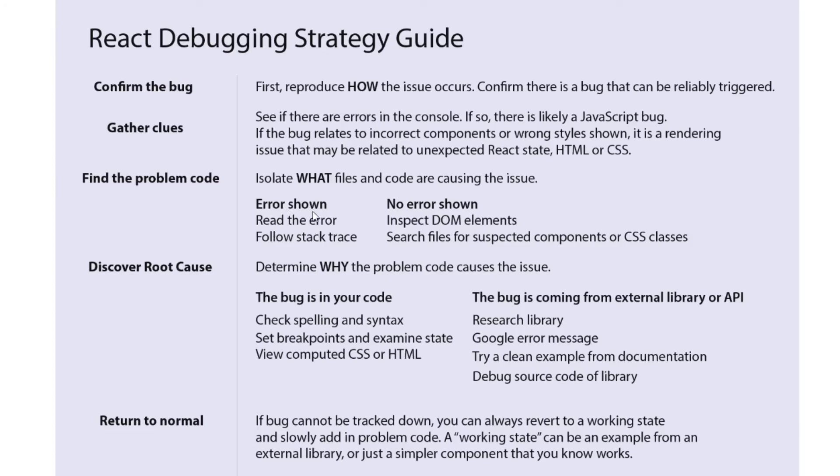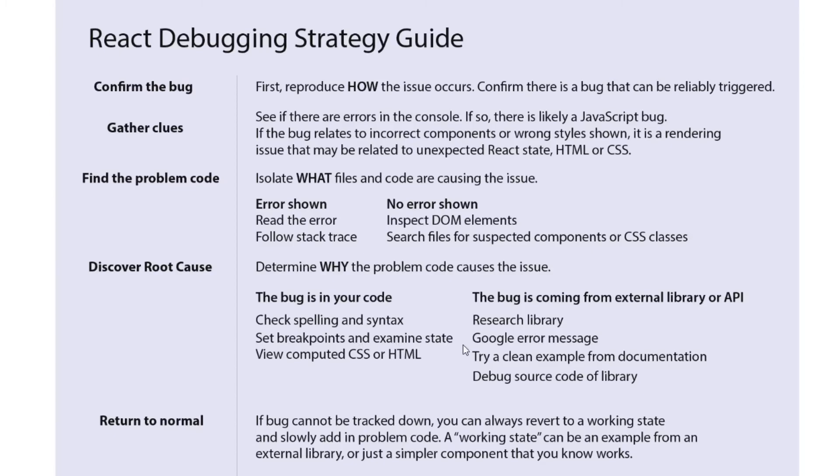I did not see an error thrown, but I did inspect some DOM elements and I searched for some files. So we found where it was happening. And then we determined why it was happening by setting breakpoints and examining state. So like I said, we're going to be using this throughout the course. And I hope that was helpful for our first challenge.